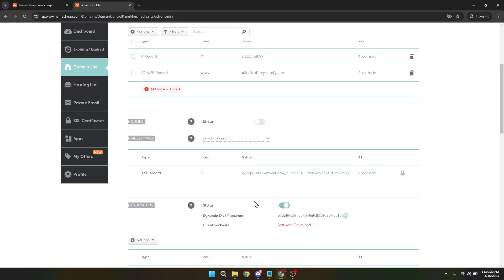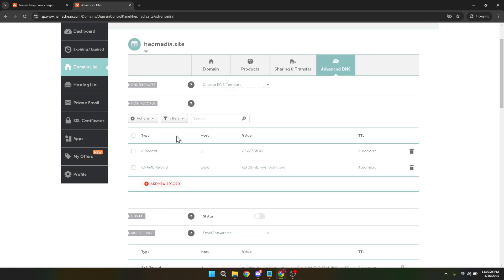From the list of available record types select A record. This type of record will allow you to point your subdomain to a specific IP address. Once selected you'll be prompted to enter both the host and IP address information.